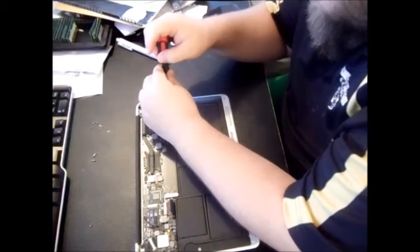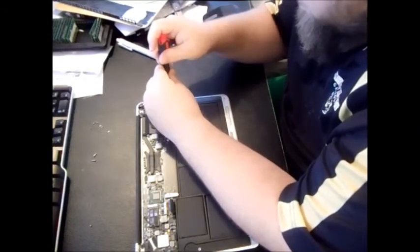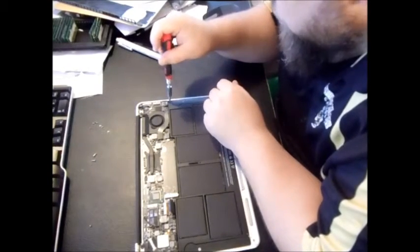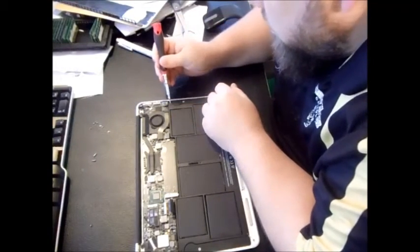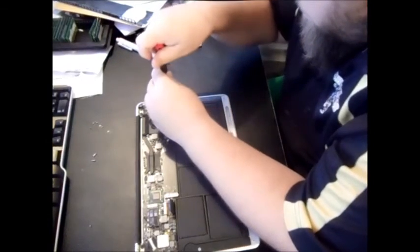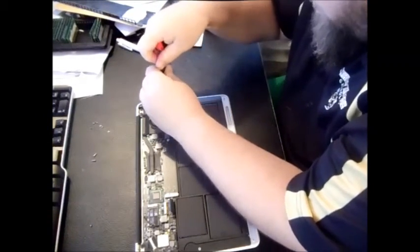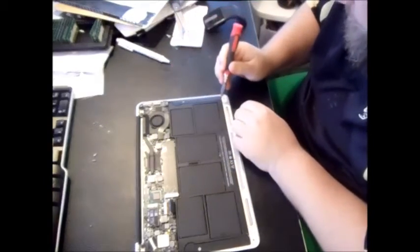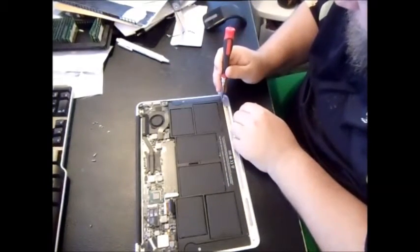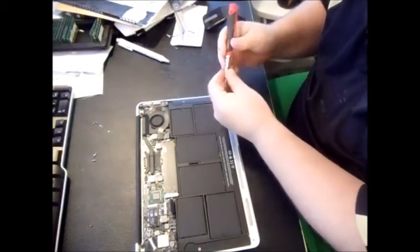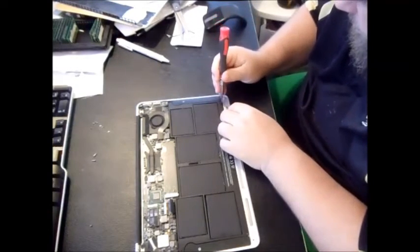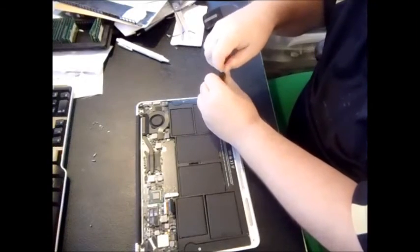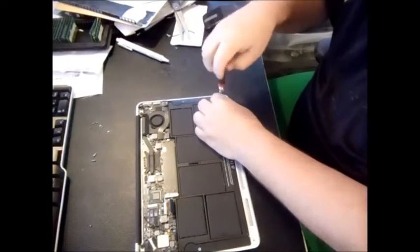So let's go ahead and unscrew the Torx. I got these precision tools from a local hardware store. Let me start on that one. That one's a little bit tough. Here it goes.